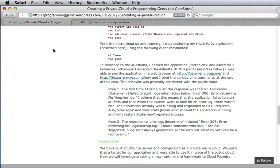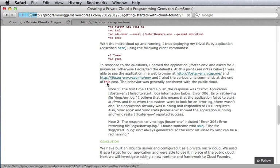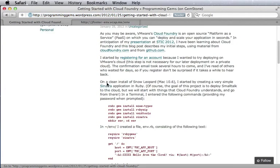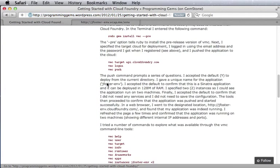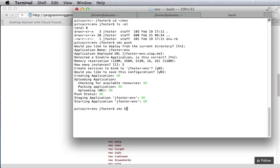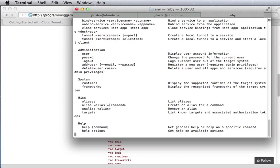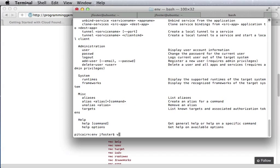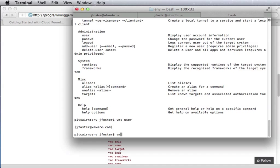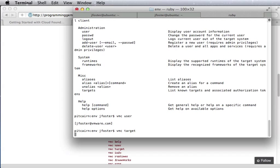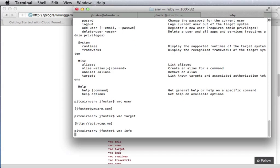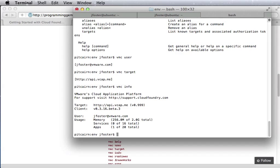At this point we can go to an earlier post that has a list of VMC commands and try out these different commands. We can see what information we have for help. We can look at who is the user. It identifies us. We can look at the target. It says we're pointing to vcap.me.